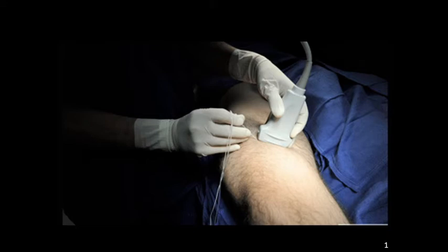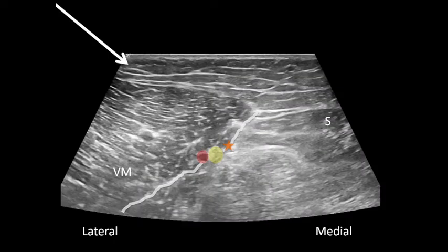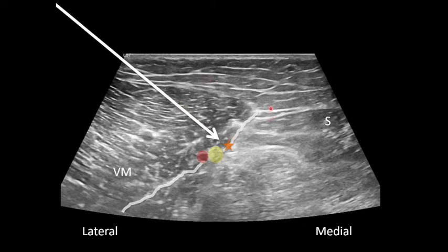Once all the relevant anatomy is identified, you can set up to perform the block procedure. The needle is inserted from the lateral aspect of the probe and is followed using the in-plane technique. This animation shows the trajectory of the needle coming from lateral to medial. The target of your needle tip should be the fascial plane just medial to the saphenous nerve. If the needle tip is placed in this location, injection of anesthetic should separate the fascial plane and fill around the saphenous nerve.